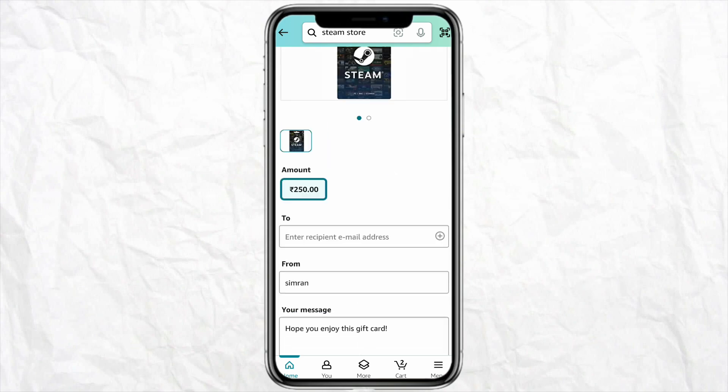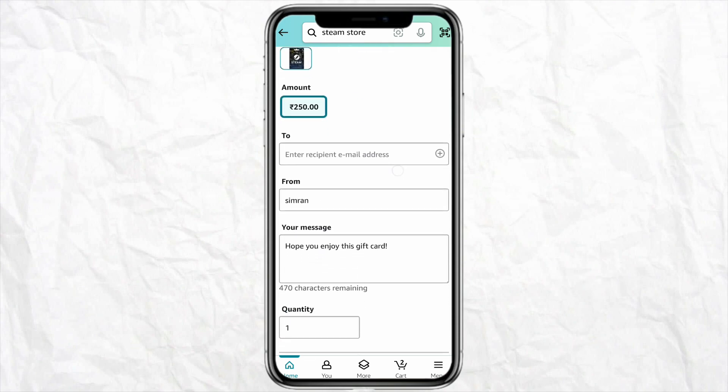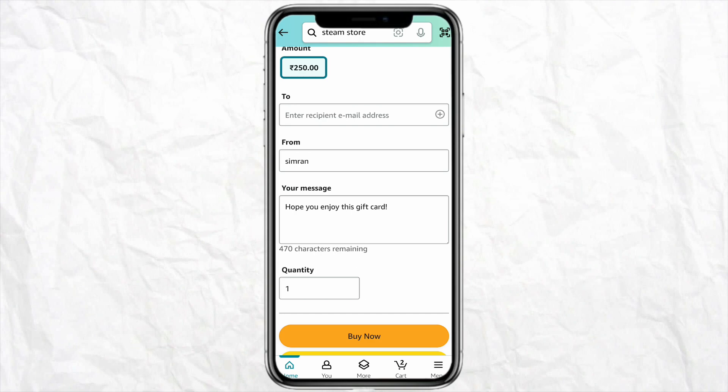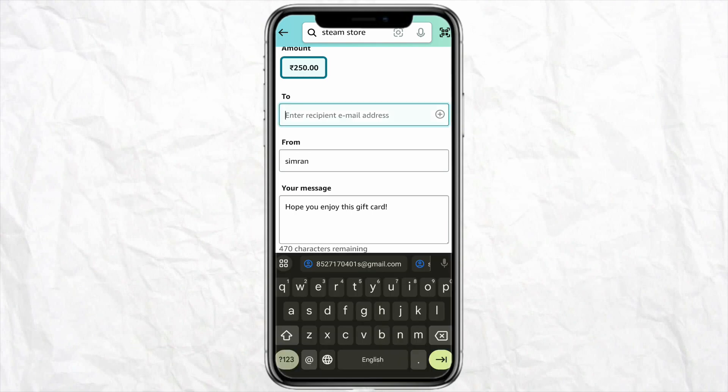When you select the gift card and tap on it, you will see the option to enter your email address — that is the email address where you will receive an email with a referral code. Mention the email address that you have access to. Do not mention someone else's email address, because you will need to access it to fetch the code you will receive there.